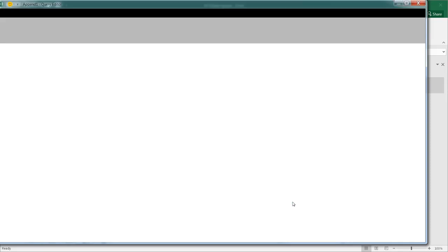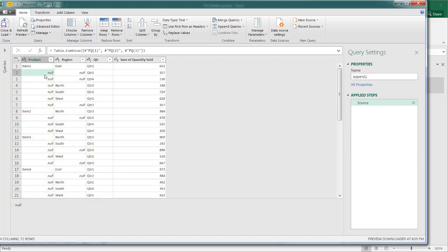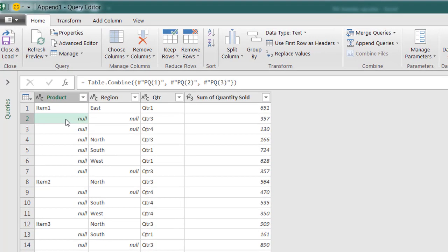It's going to go to the query editor where I can do some further manipulation. You can see here we have our null values. These are basically those blanks. In these null values, I want to indicate that it's going to take or copy the value from above.